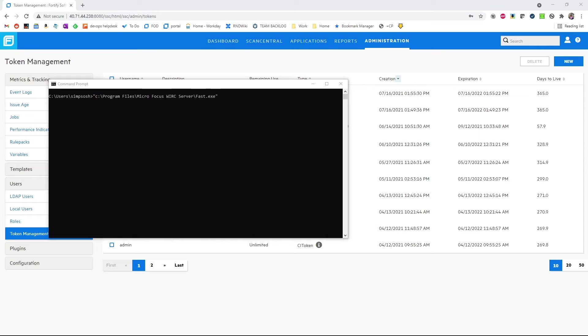Now that we have both of our tokens configured, we're ready to set up the proxy. By default, it is located in program files, microfocus wyrc server as fast.exe.